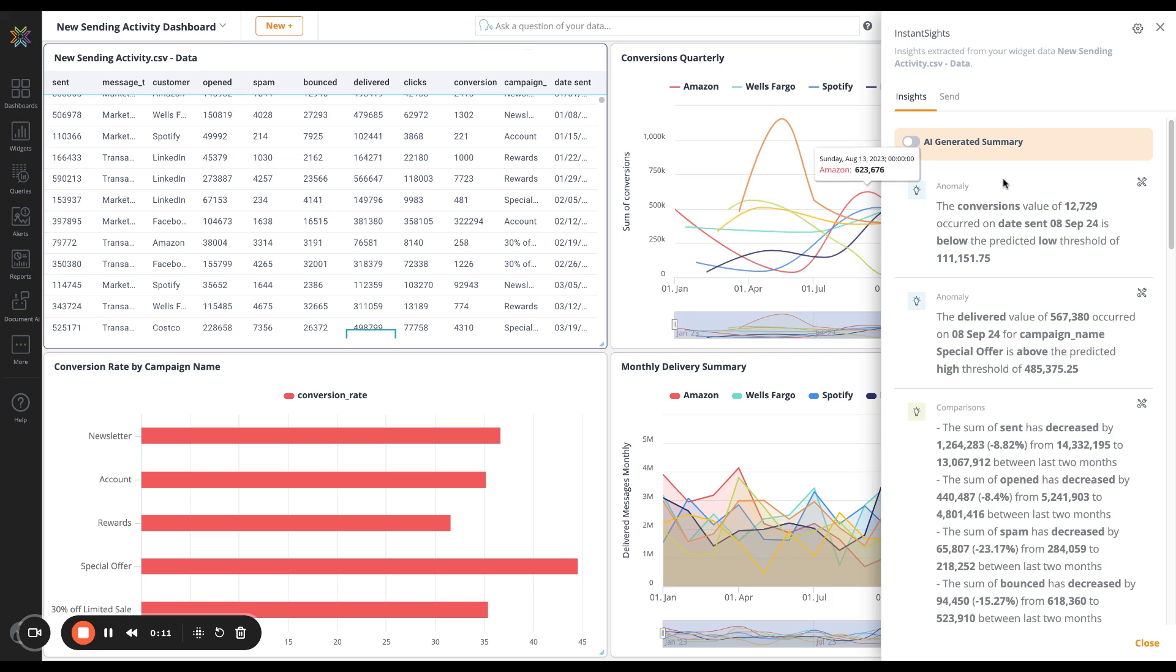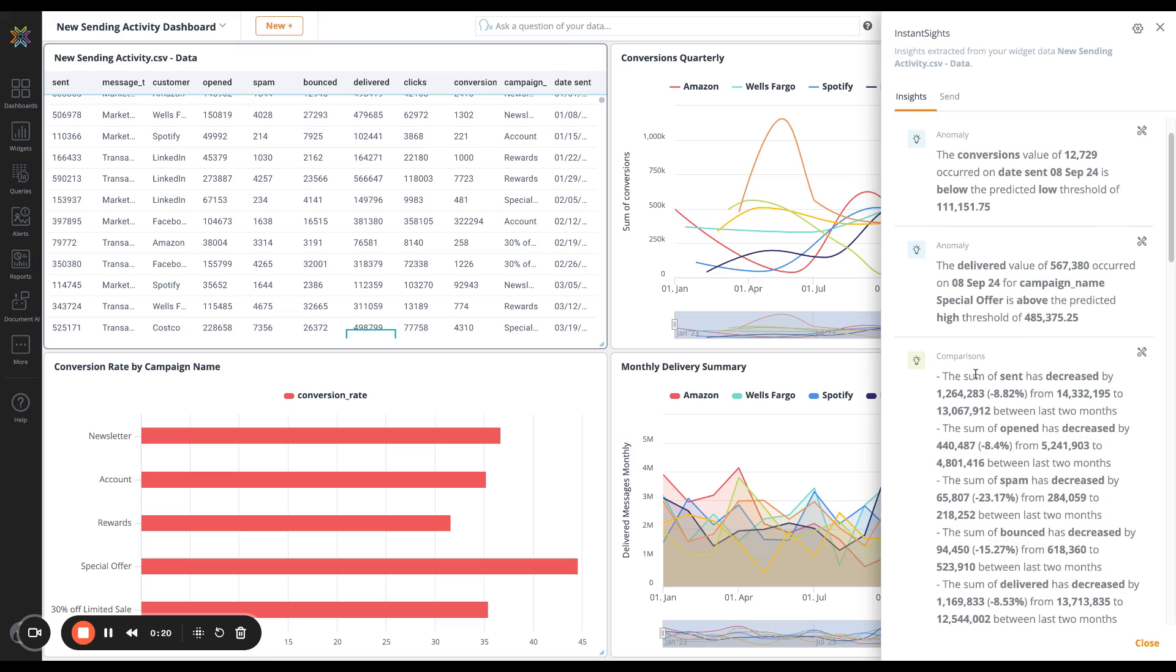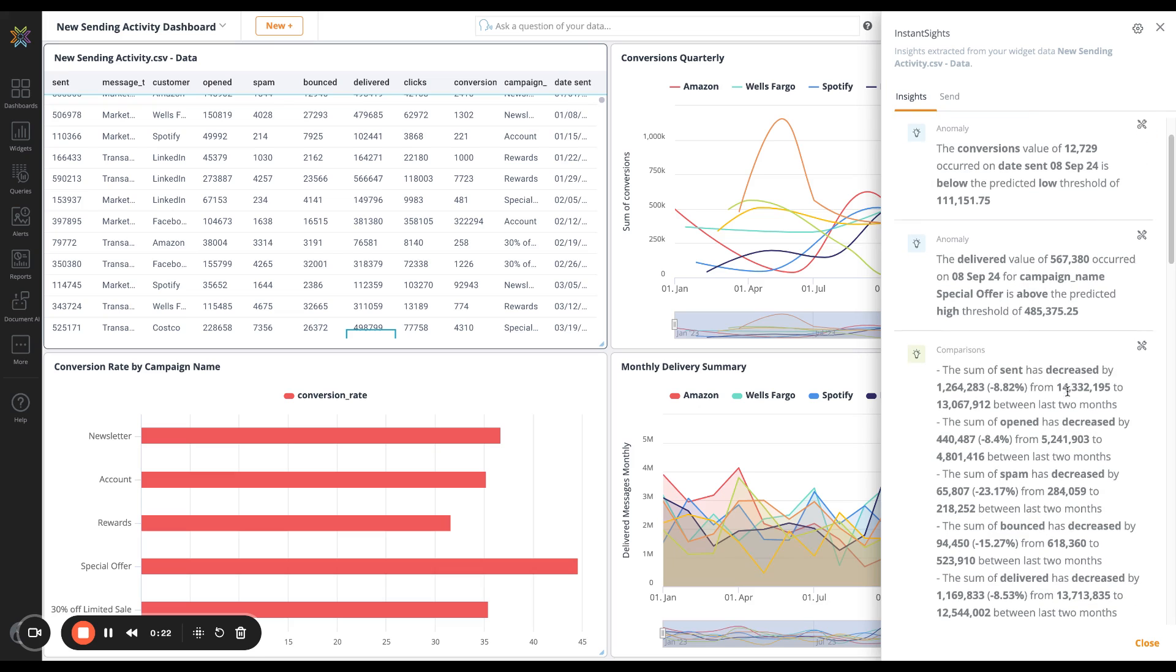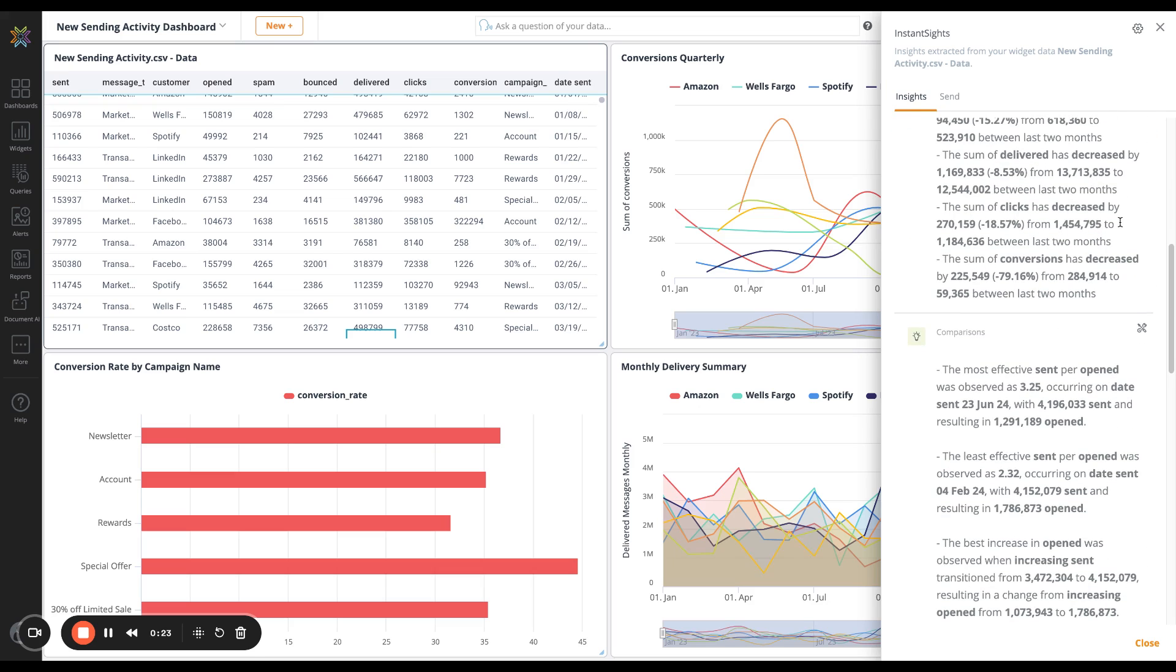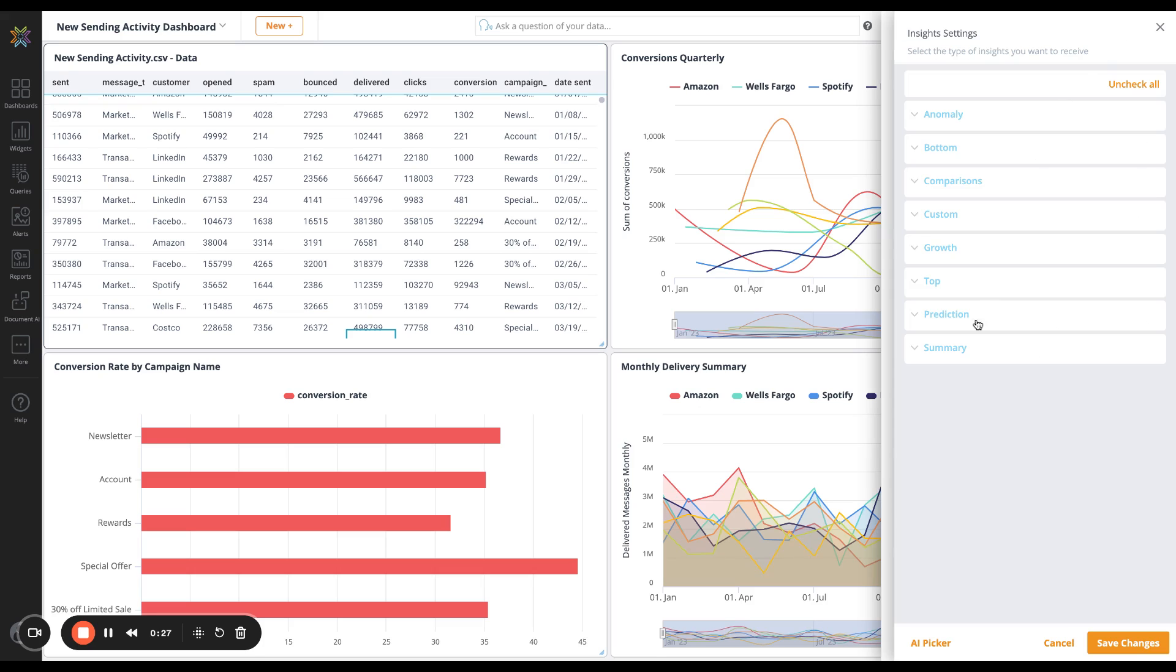Here are some example insights found from the data in this widget. We can see an anomaly in conversions in September, as well as for our delivered metric. We can see some comparisons between the last two months. These are all insights that have been generated with our AI picker, which will try to find relevant pieces of information within the data.